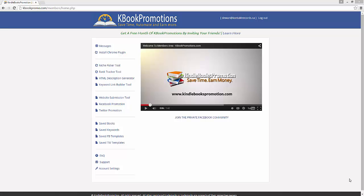Hey guys, D1 here and I want to welcome you to the deep dive tutorial video of the Kbook Promotion Software. This video is designed to show you the entire suite of solutions within the Kbook Promotion Software and will be a longer video as it's going to be a full tutorial video. So let's just dive right into it.